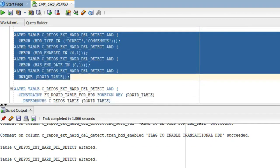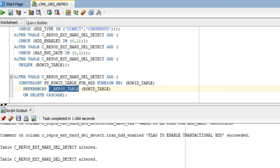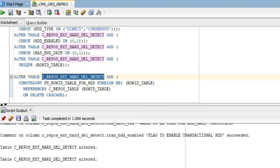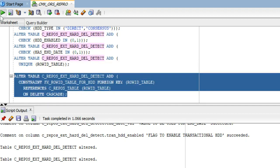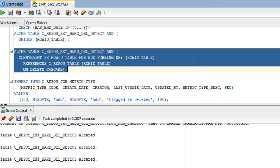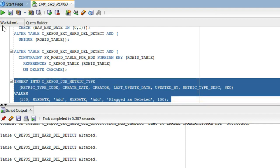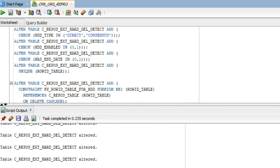On top of the external table we add constraints: HDD type can only be direct or consensus; HDD enabled can only be 0 or 1; has ended can only be 0 or 1; and the row ID table must be unique. We then enable a foreign key constraint between the repos table row ID table and the foreign key on the row ID table column in the repos external hard delete detection table. Finally, we add an additional job metric in C_REPOS_JOB_METRIC_TYPE with metric type code 100 for HDD.